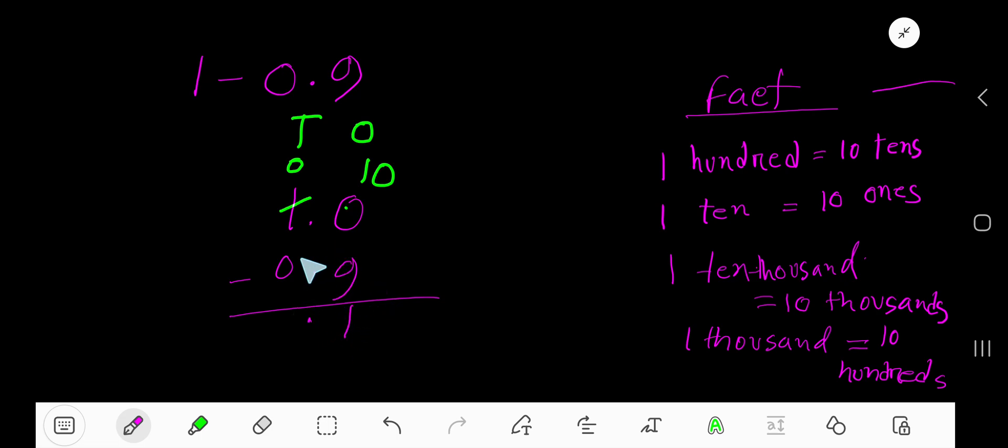And 0, 0 minus 0 is 0. That is 0.1 is your answer.